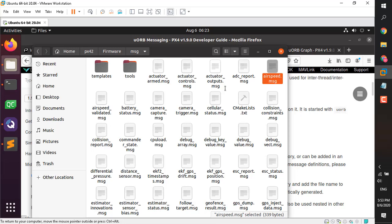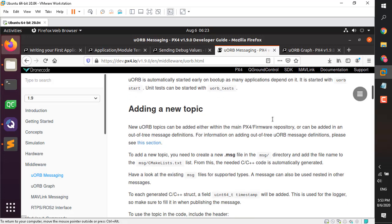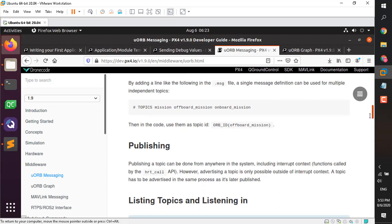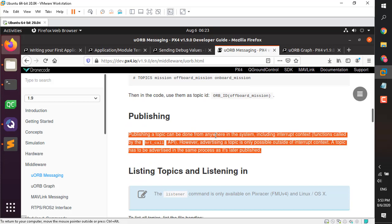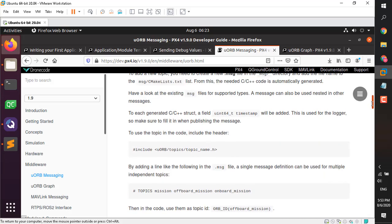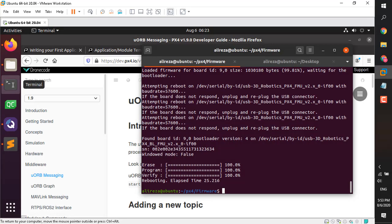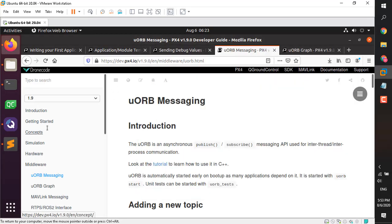You only need to understand what is happening — you don't need to do anything manually. Very good documentation is available that tells you what to do when you want to add a new topic. For example, you have to enter the name of the new topic in the CMake rules. There are concepts such as publishing and advertising — I'm not going to go very deep into them as I'm just starting to learn these things.